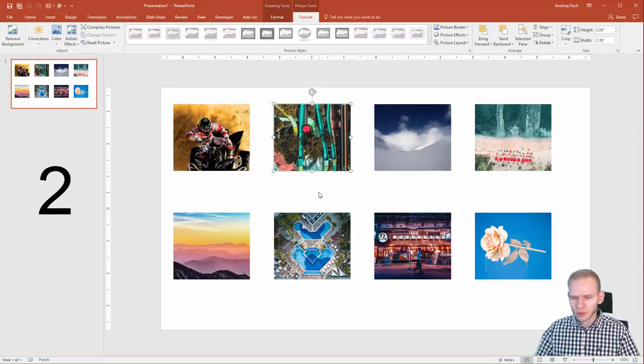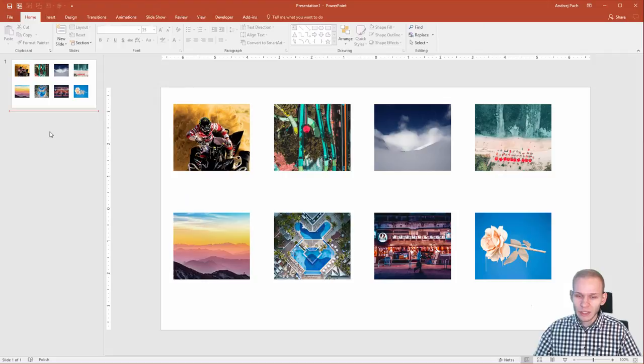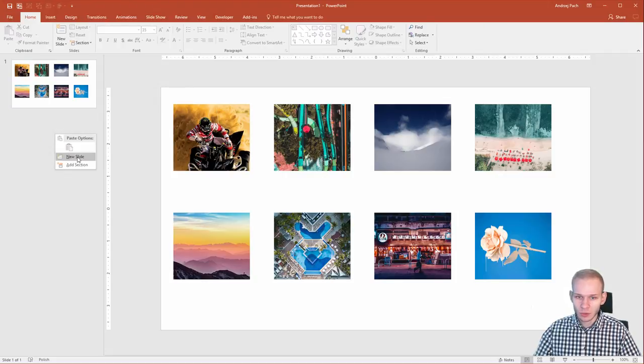Option number two, I would call it maybe a bit more advanced, but we can select placeholders for our images. What is a placeholder? Those are placeholders.